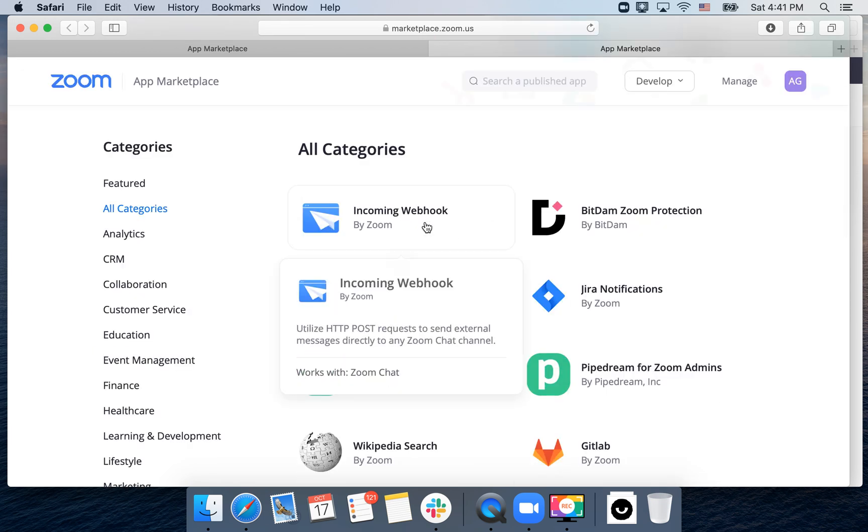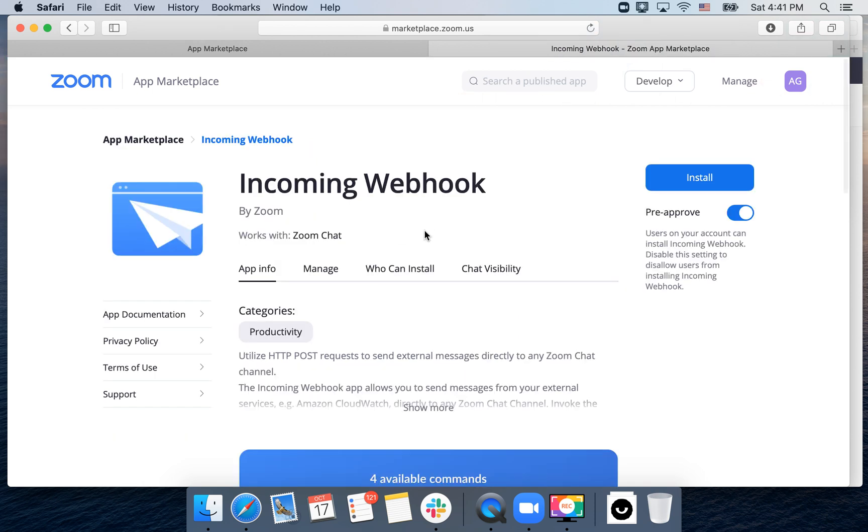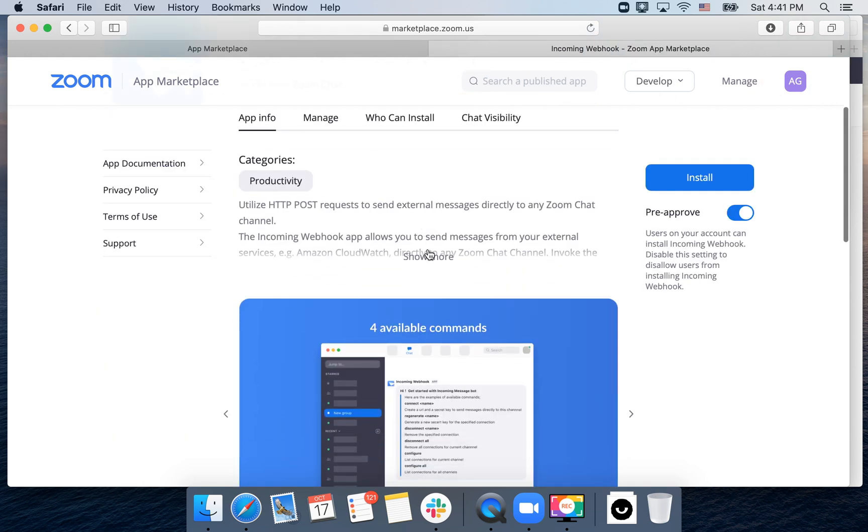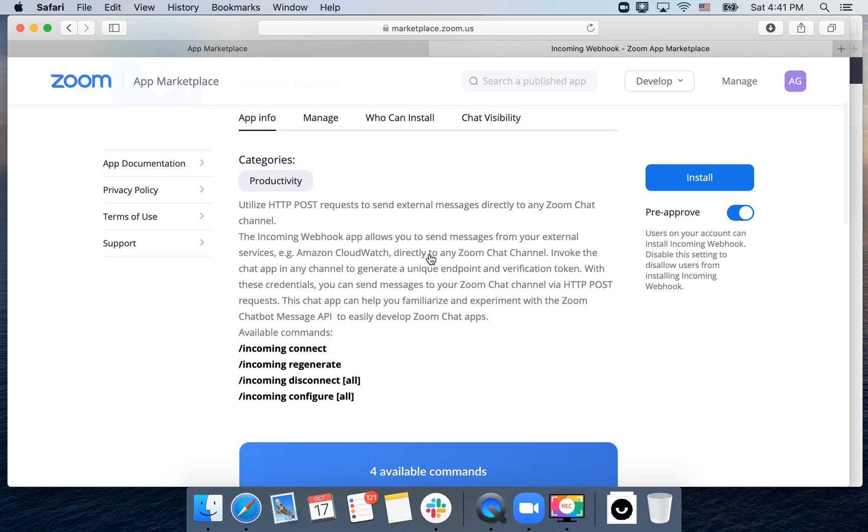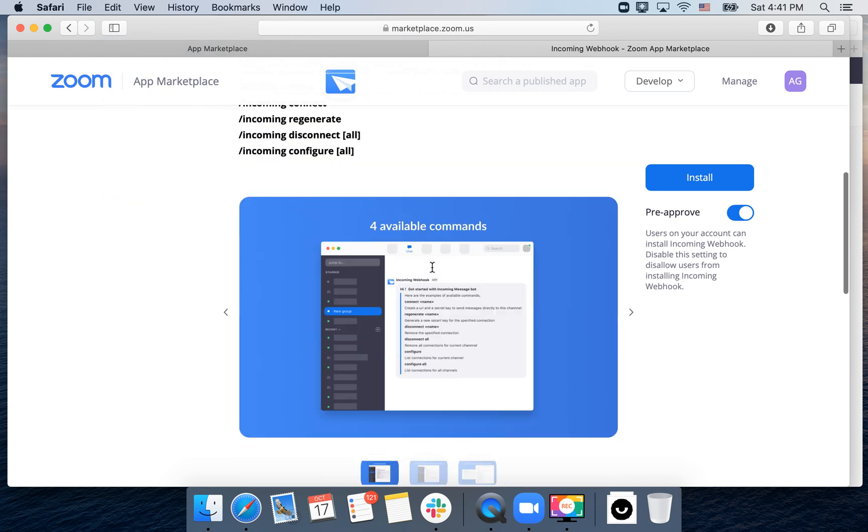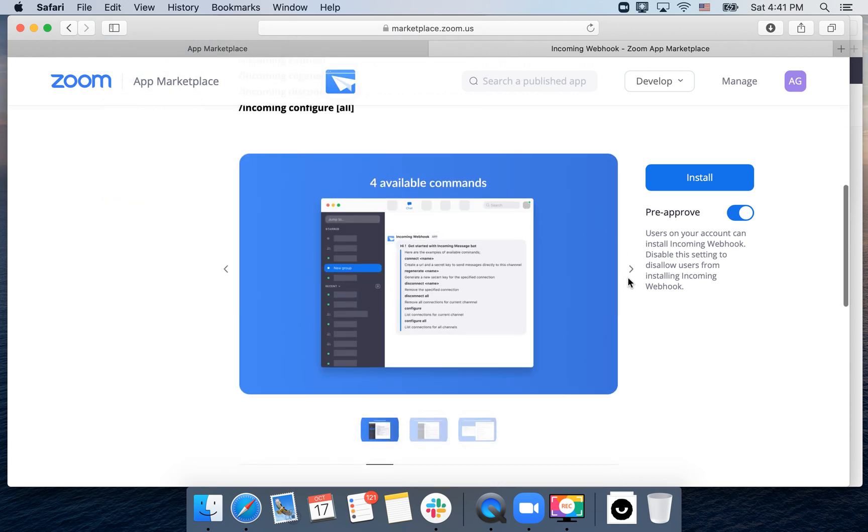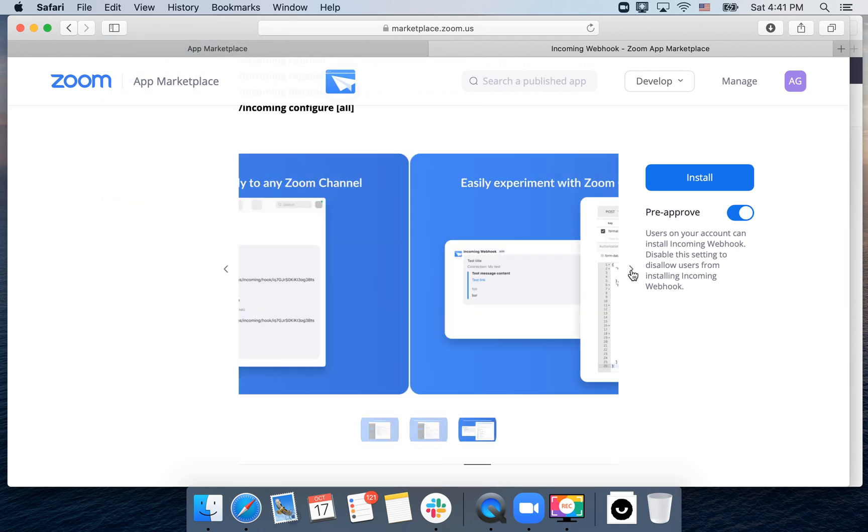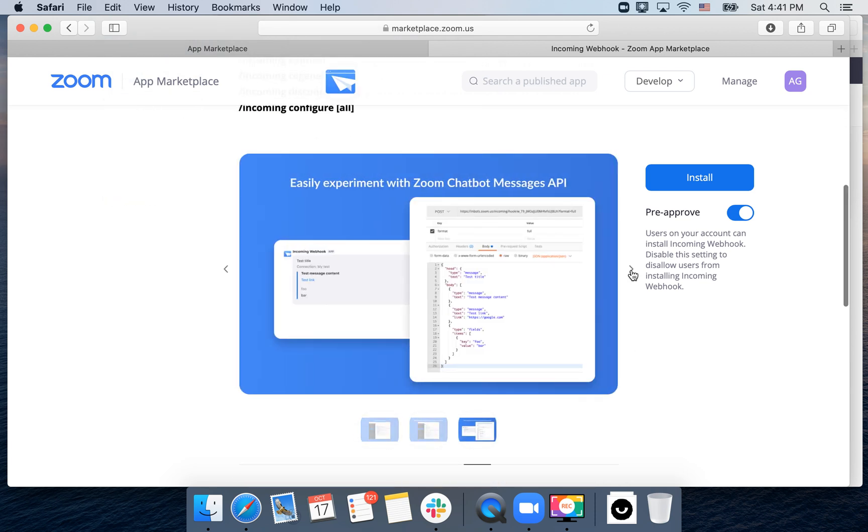And then here you can just tap on this. So then you can use HTTP POST request to send external messages to any Zoom chat channel. So yeah, that can be pretty helpful.